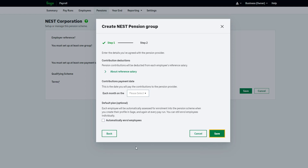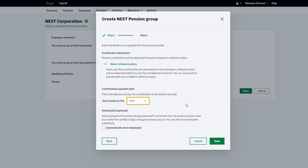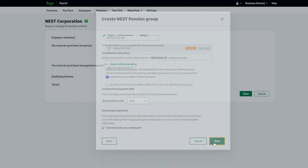The salary sacrifice contribution deducts from the employee's reference salary. For more information click the drop down. Using the drop down, select the date you pay the contributions to your pension provider. If you want to automatically enrol all employees into this pension scheme, select the Automatically Enrol Employees checkbox. This becomes your default scheme for all employees enrolled in the future. If needed, you can change this for individual employees when you process their pay run. When satisfied with the information entered, click Save.